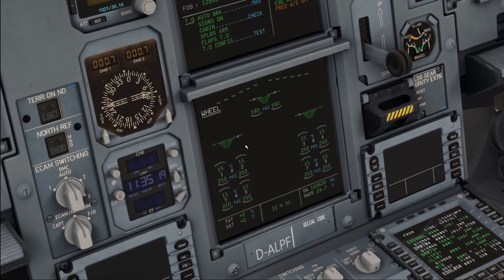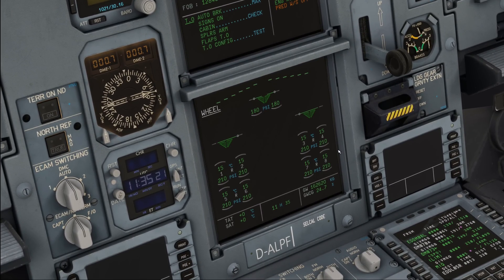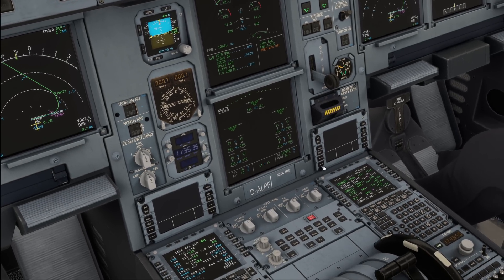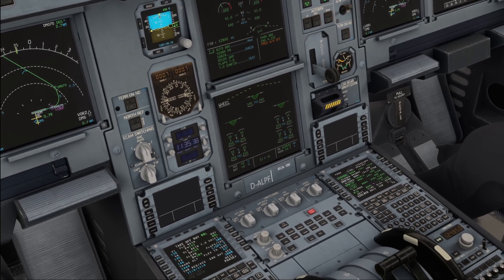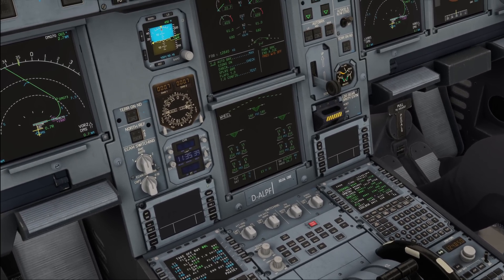The ECAM is automatically going to switch to the flight control page when I move the aircraft's controls. Note that moving the controls does not include the tiller, but it does include the rudder pedals — and this is only if no page has been selected and fixed on the ECAM control panel.